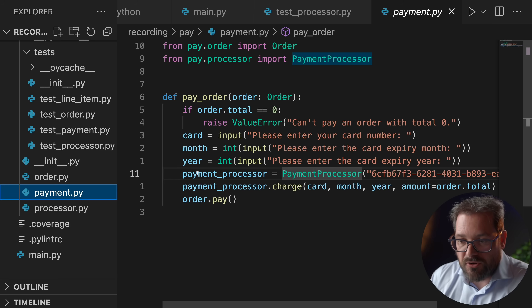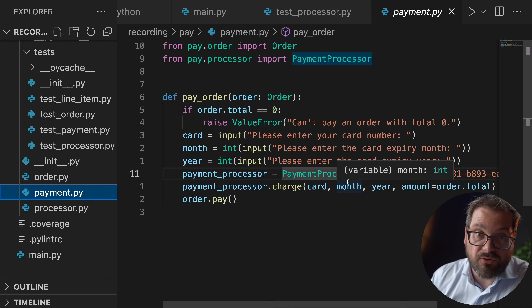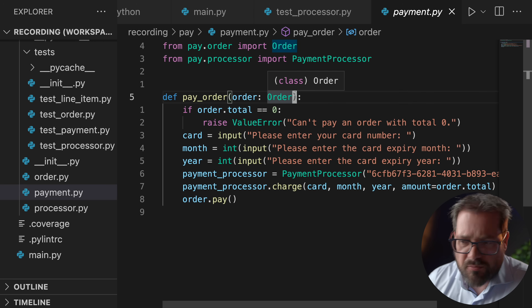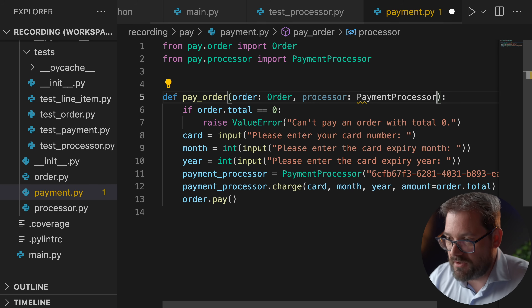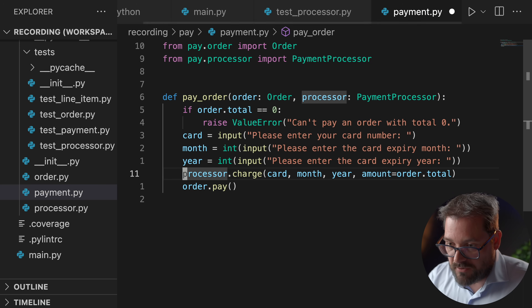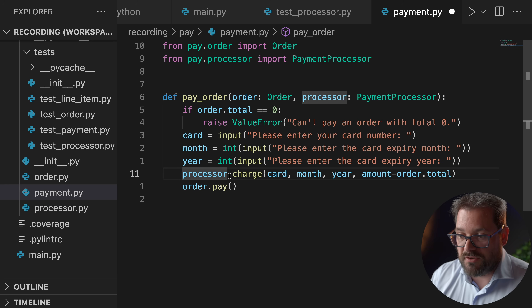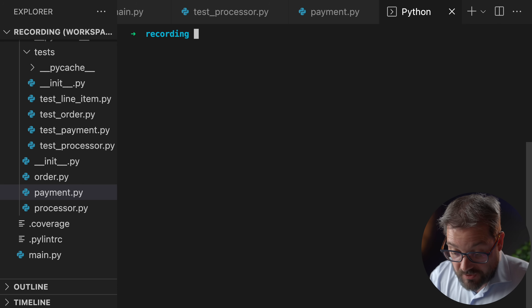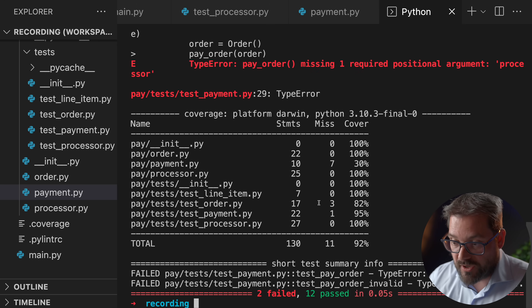Let's change the pay_order function to not create a payment processor itself anymore but rely on dependency injection. So we're going to introduce an extra parameter — let's call that the processor, which is the payment processor instance. So this is going to be processor.charge. Now of course if I run the test I'm going to get an issue because pay_order doesn't work anymore, so my tests have failed — now I have to refactor the code so that the tests actually work again.